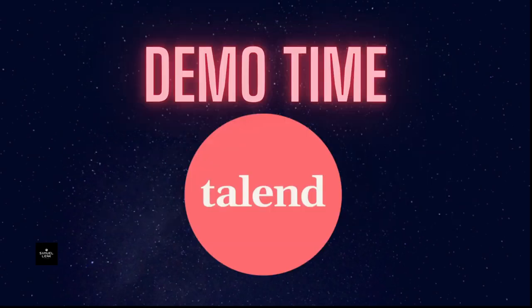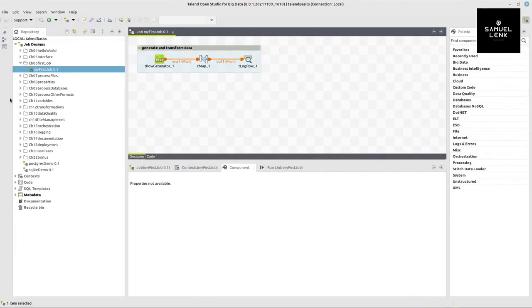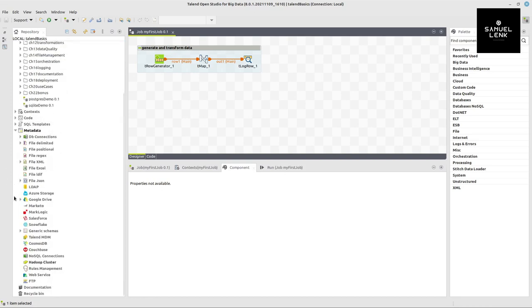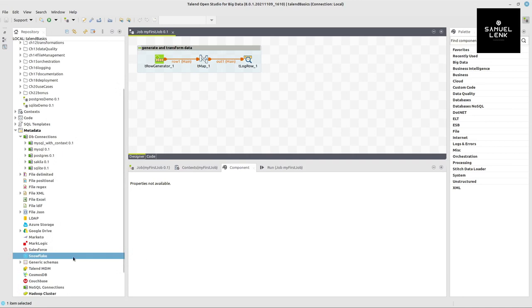But now without further ado let's get over to Talend. Here on the left hand side we've got the repository. It's got the job designs itself and other metadata for building our integration processes such as metadata which is the data about data for the definitions for example for a database source or for other systems like Snowflake.